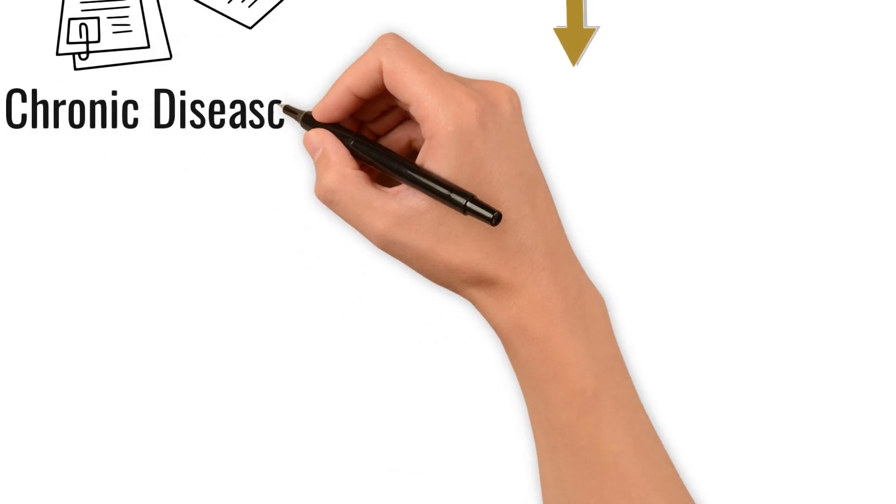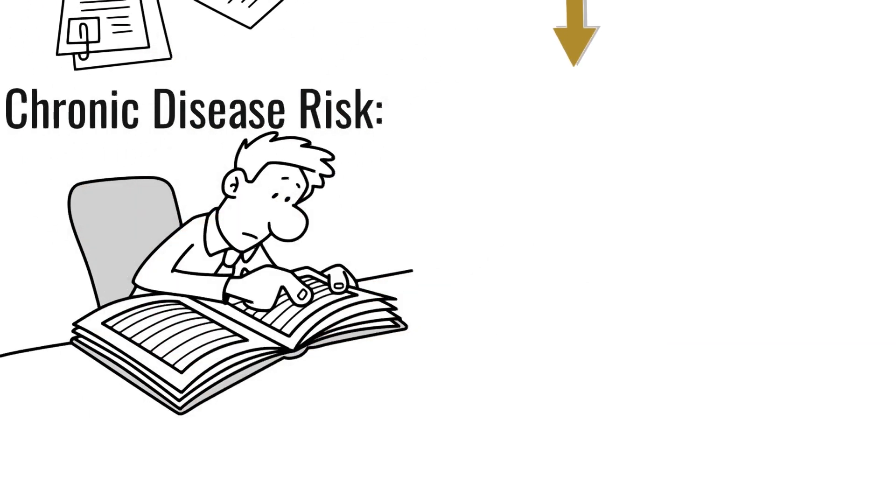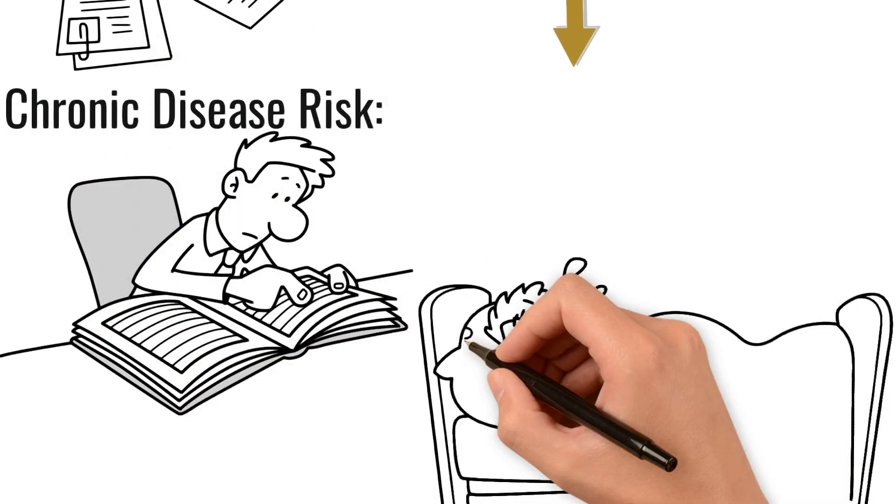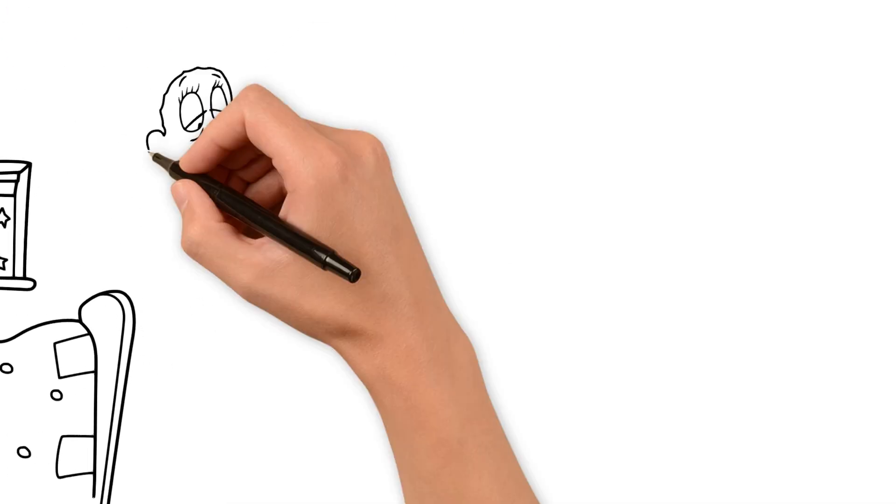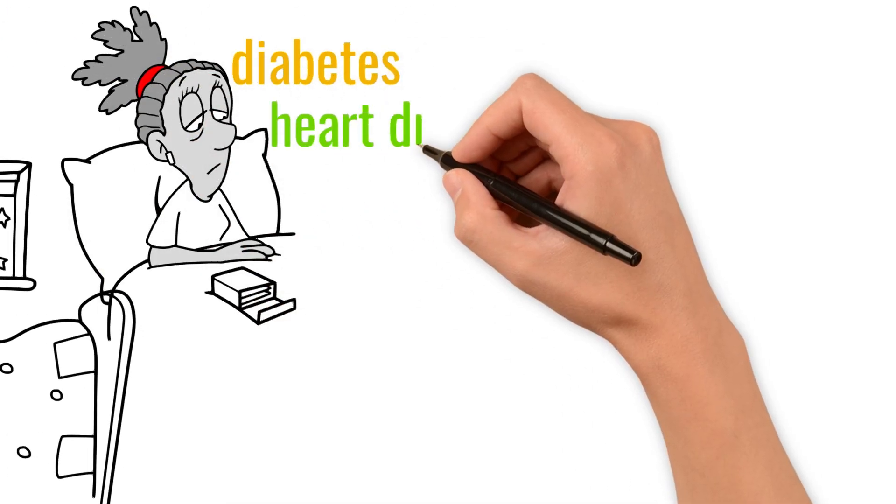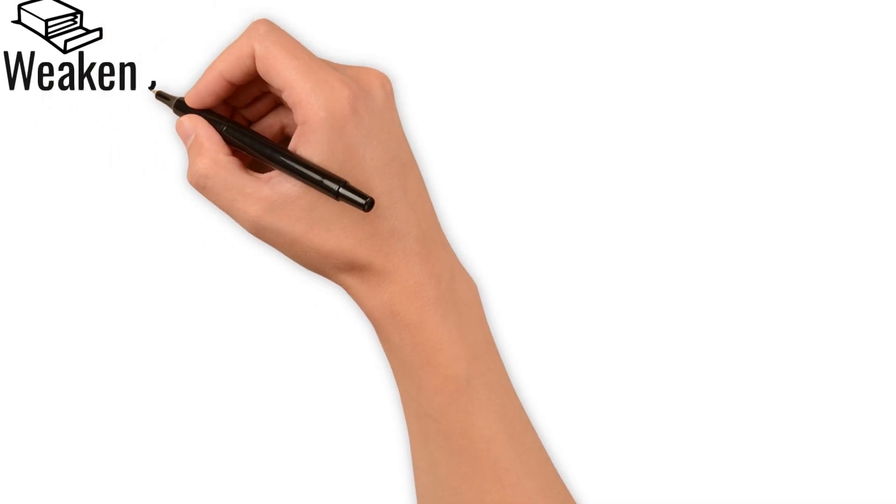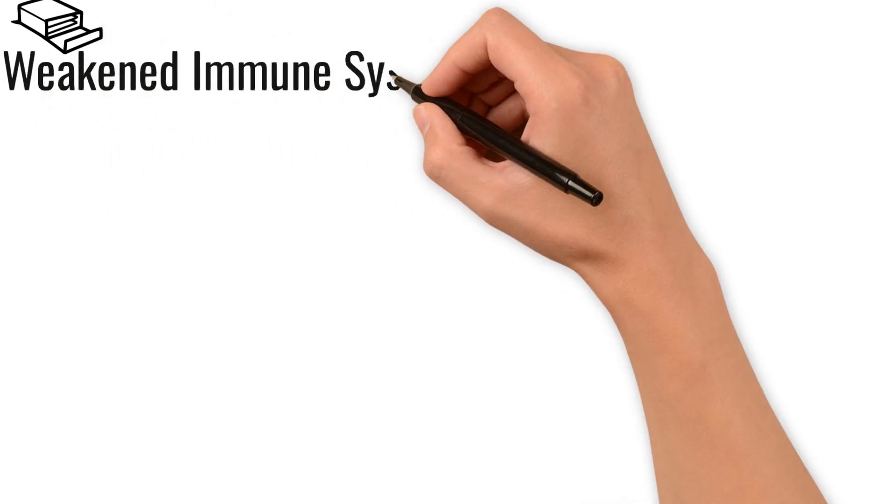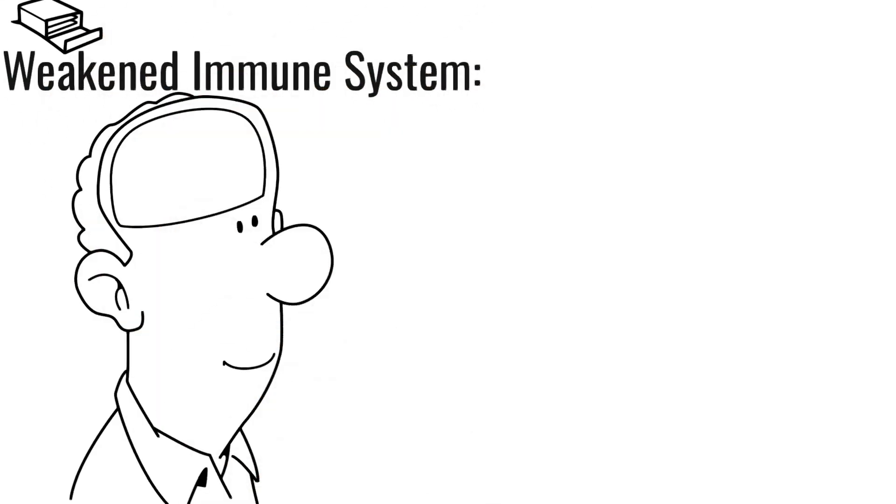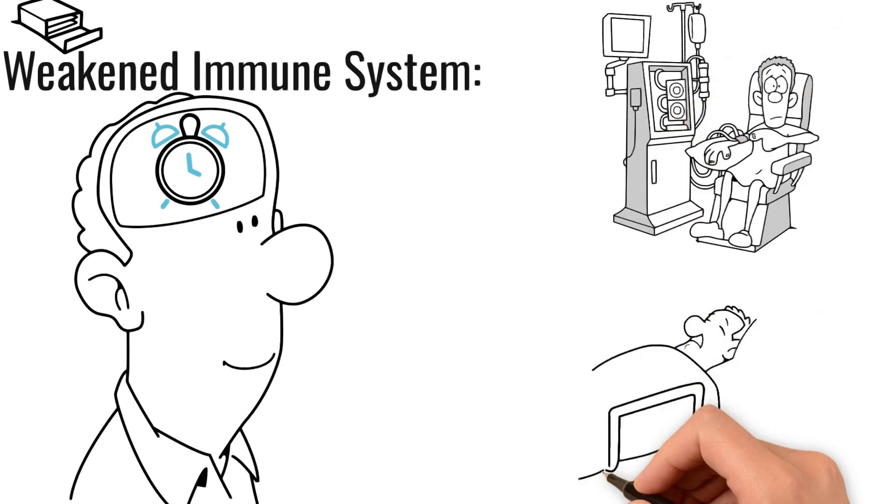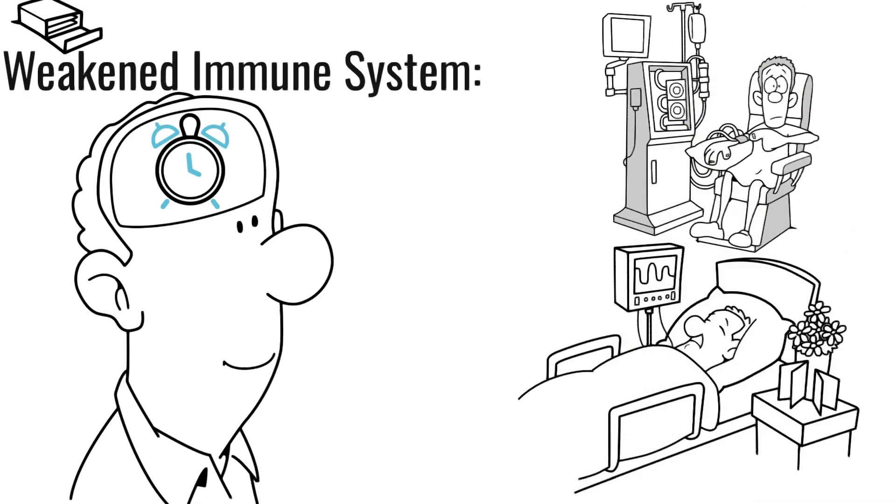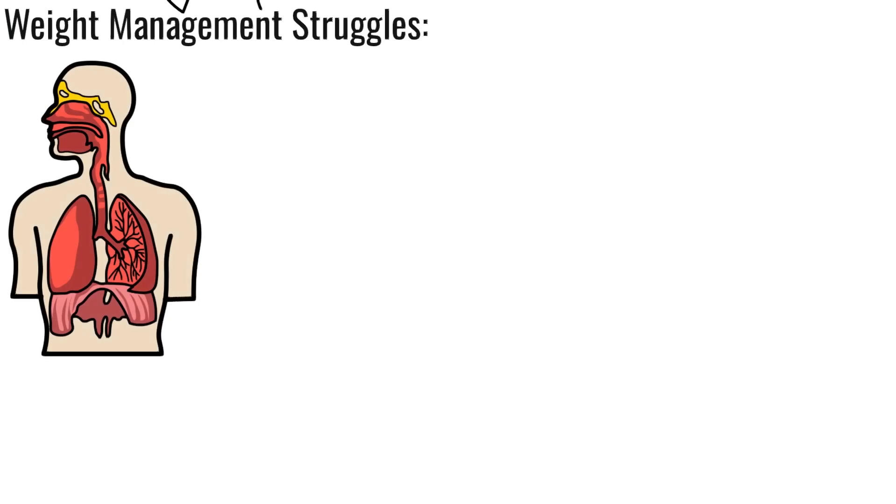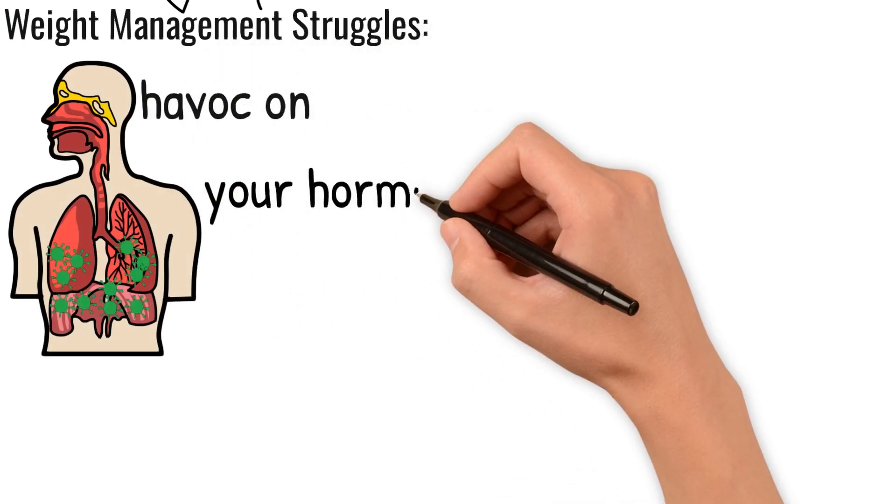Panda's research reveals a startling connection between circadian disruption and a host of health problems. Here's how a disrupted circadian code can wreak havoc. Chronic disease risk. Studies suggest a link between disrupted sleep-wake cycles and an increased risk of chronic diseases like diabetes, heart disease, and even some cancers. Weakened immune system. When your internal clock is out of whack, your body's natural defenses weaken, making you more susceptible to illness. Weight management struggles. Disrupted circadian rhythms can wreak havoc on your hormones, leading to increased cravings and difficulty managing weight.